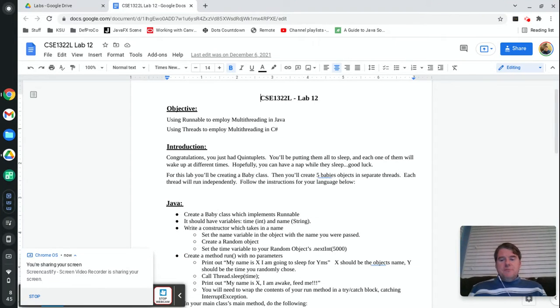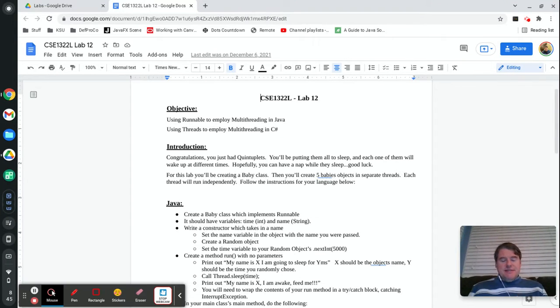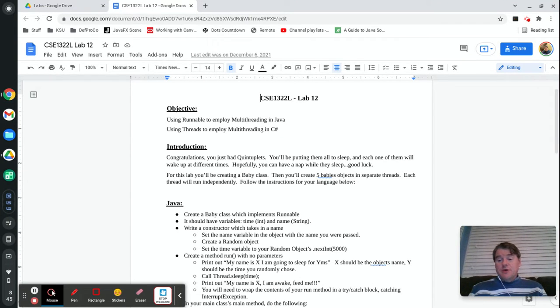Hey folks and welcome back. This is lab number 12 where we're going to deal with threading.